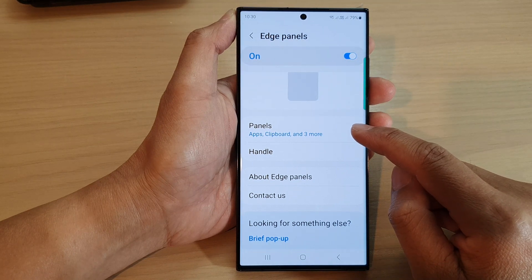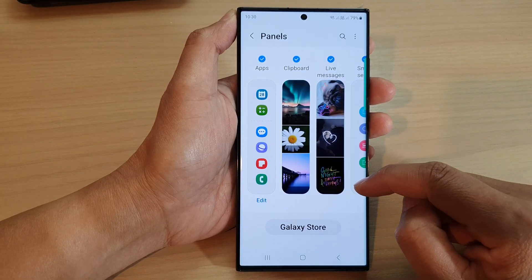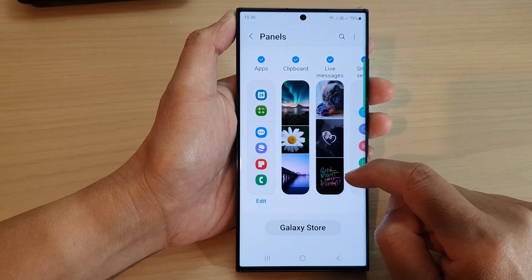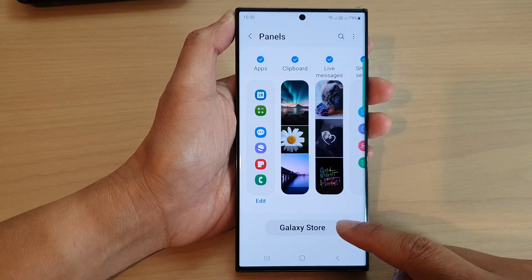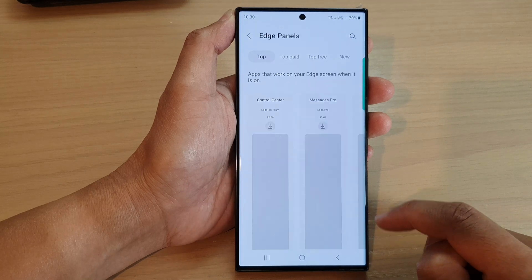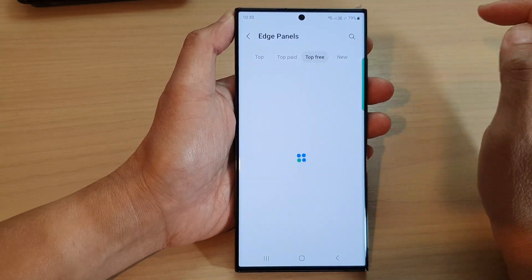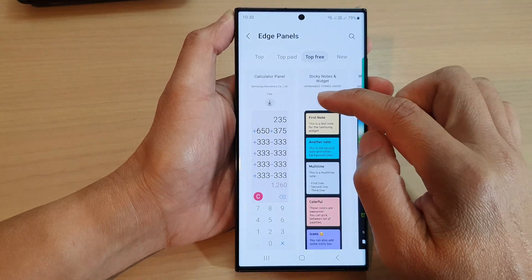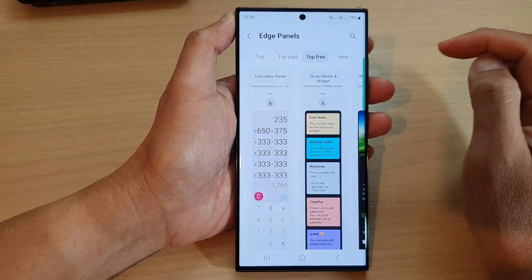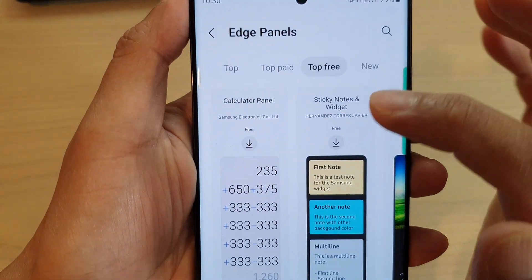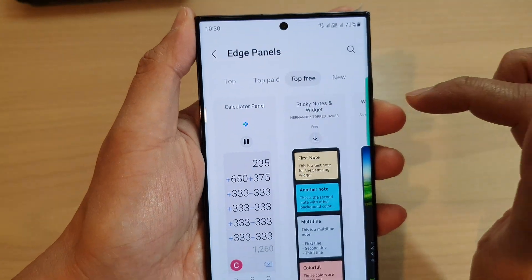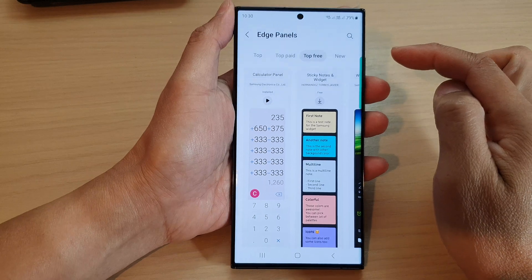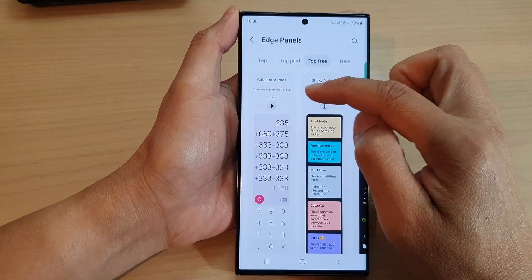Then go down and tap on Panels. In here, the calculator panel is not added by default. We need to tap on the Galaxy Store and then tap on Top. At the top, swipe across until you can locate the calculator panel, then tap on the download button. This will allow the device to download the calculator widget and add it to the edge panel.